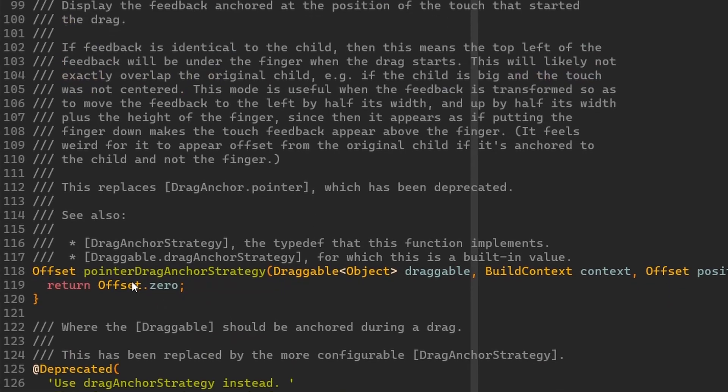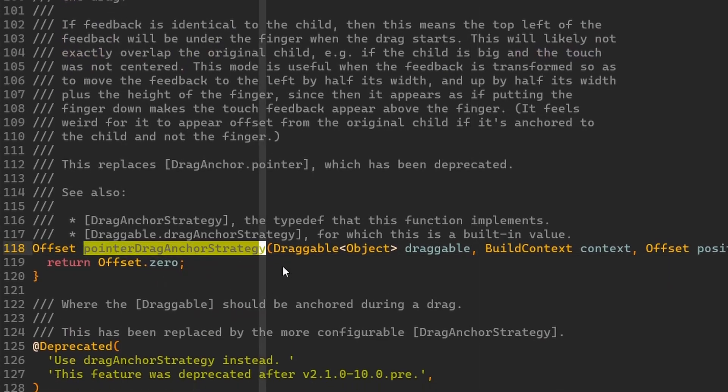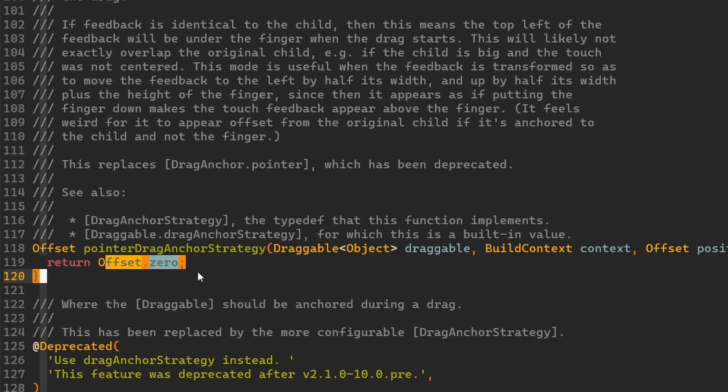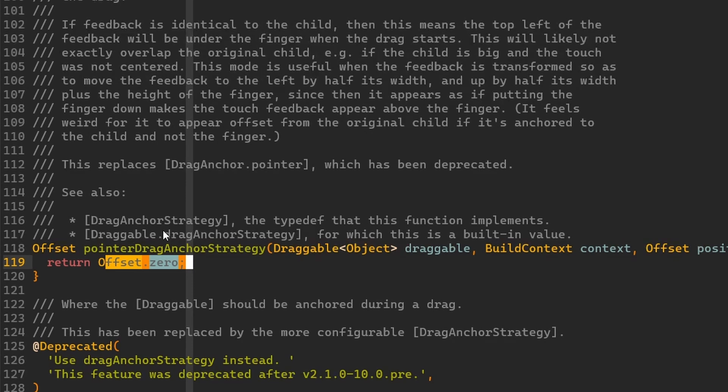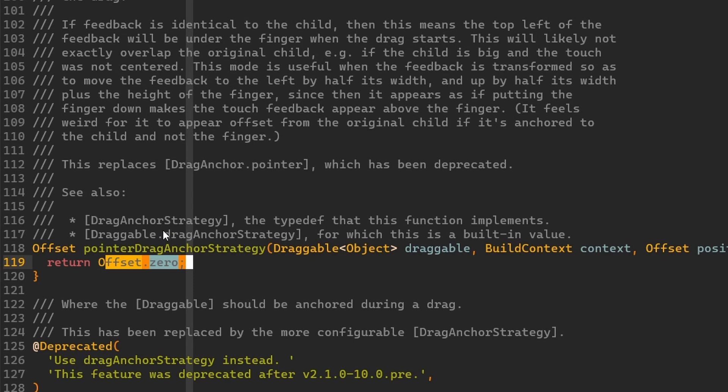Then we have over here the pointer drag strategy. And the pointer drag strategy it only returns offset 0. So it will be x and y set to 0. And this works with the local coordinate system of the box of this widget that we are dragging or we are tapping on. Which means we will drag it by zero zero coordinates of that box.